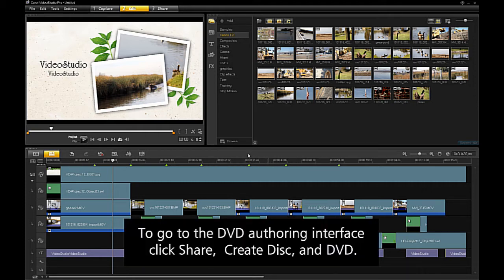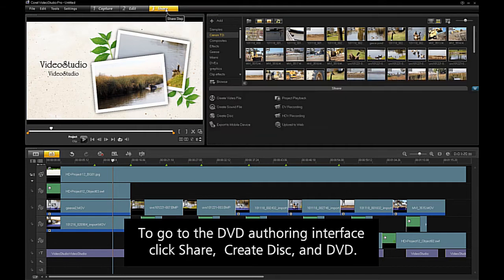To go to the DVD authoring interface, click share, create disc, and DVD.